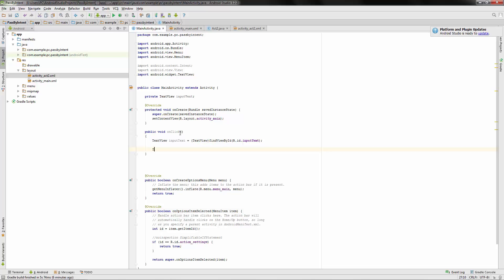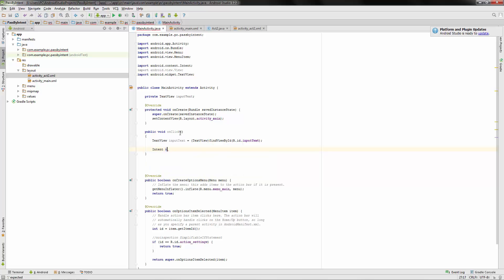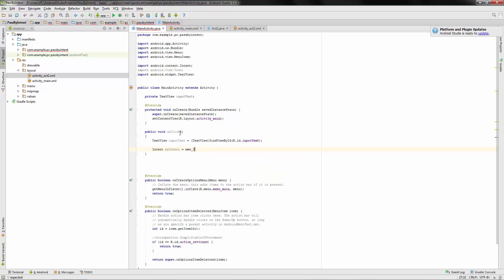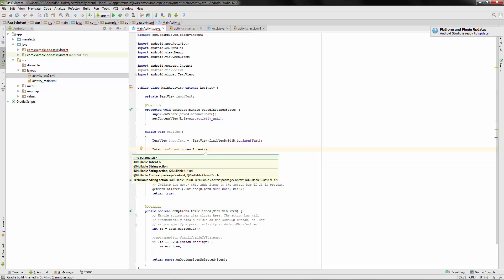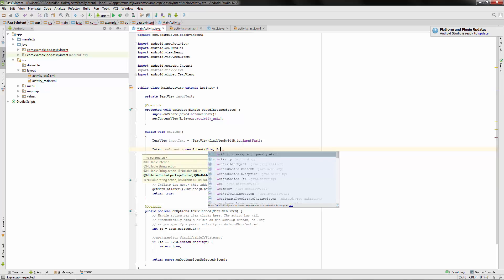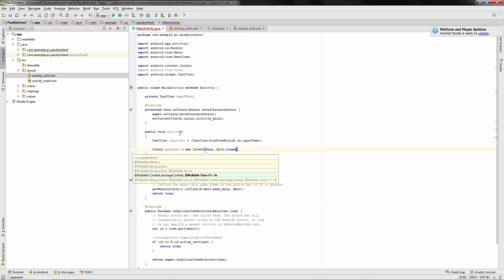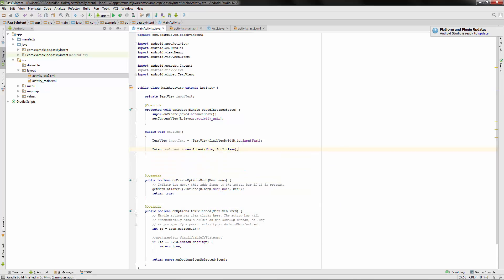And what we want to do is intent. We'll call it my intent. Creating an object of an intent equals new intent. And where we are, context, this, and where we're going. So we're going to act2.class. Okay, so that's where intent is going to take us.